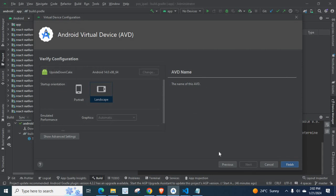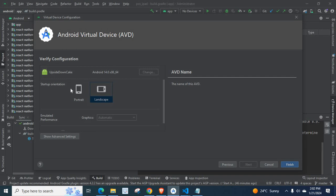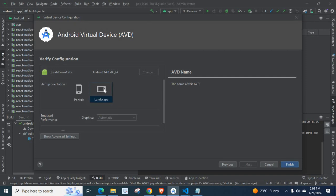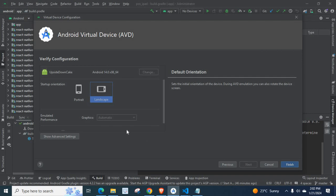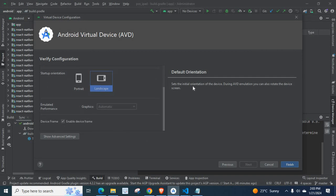Here, you can select Android Virtual Device Variable Configuration. Upside Down Cake, Android version 14.0, x86_64. Startup Orientation, I am going with Landscape. Now, let us set the initial orientation of the device during AVD emulation. You can also rotate the device screen.